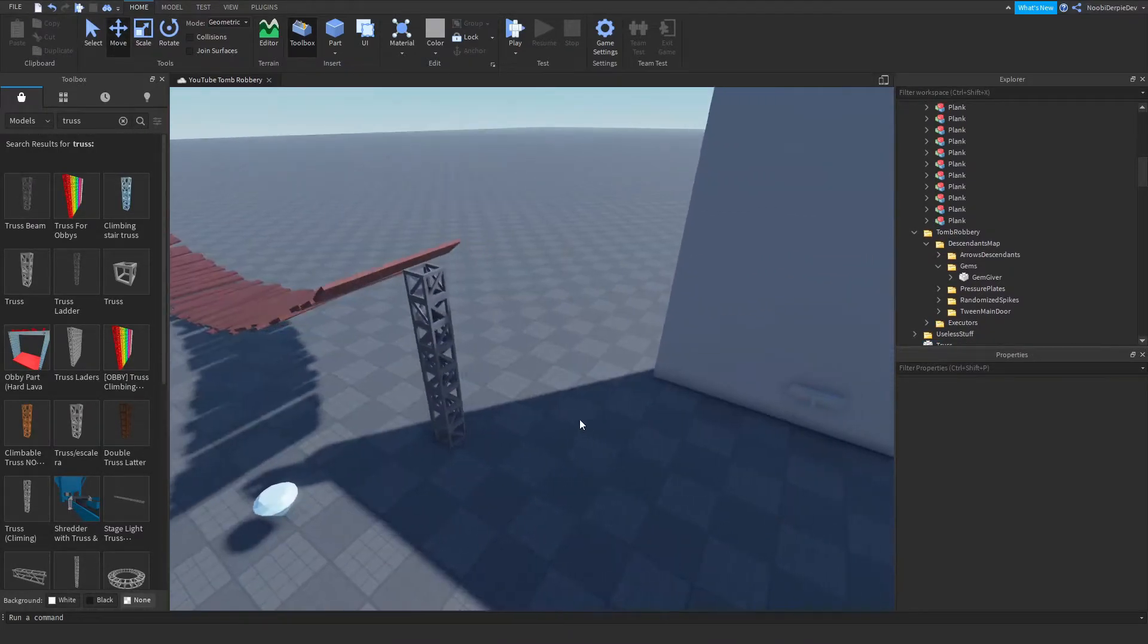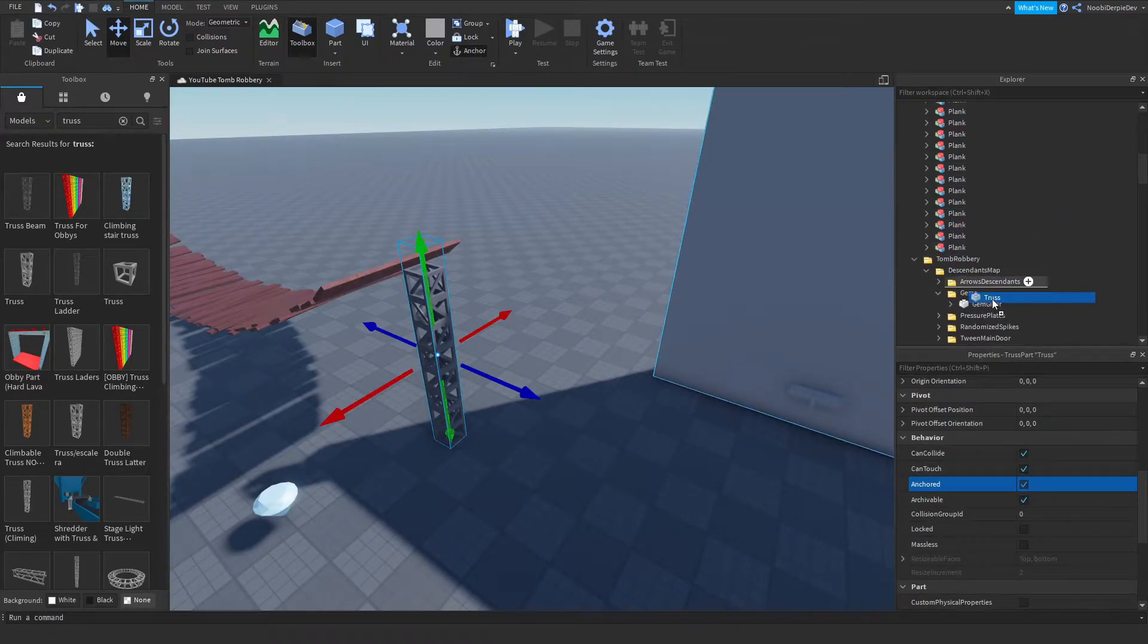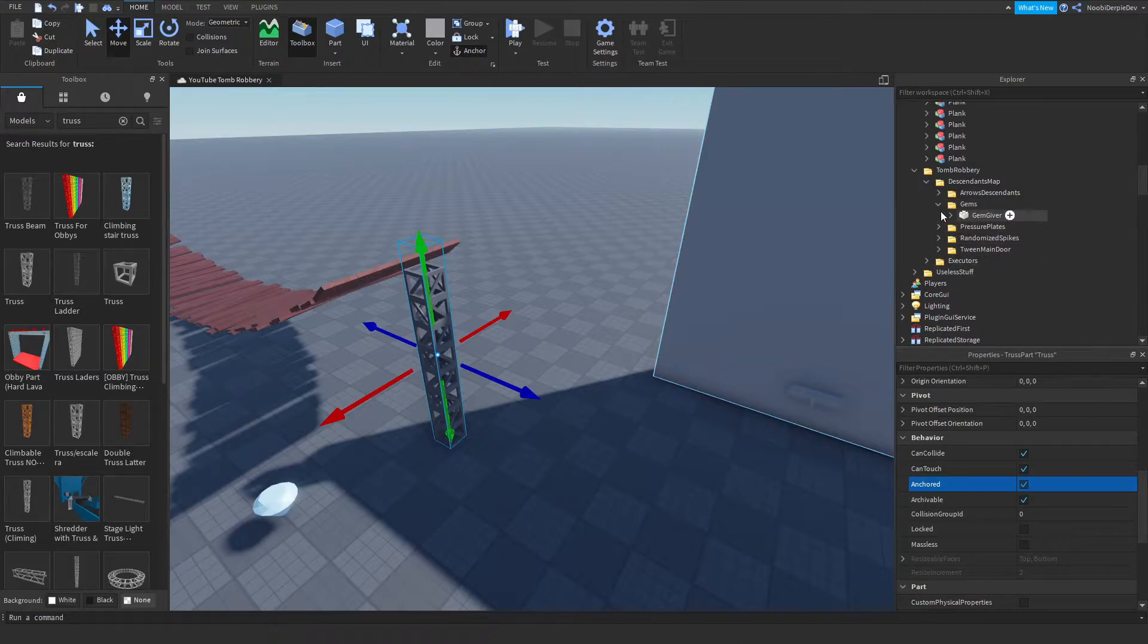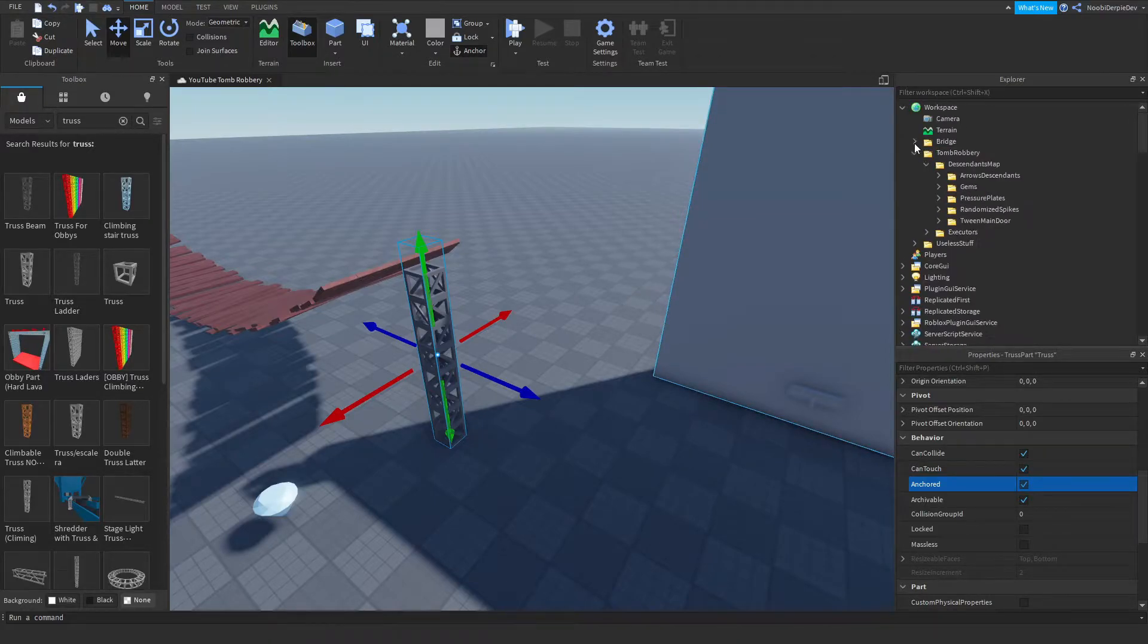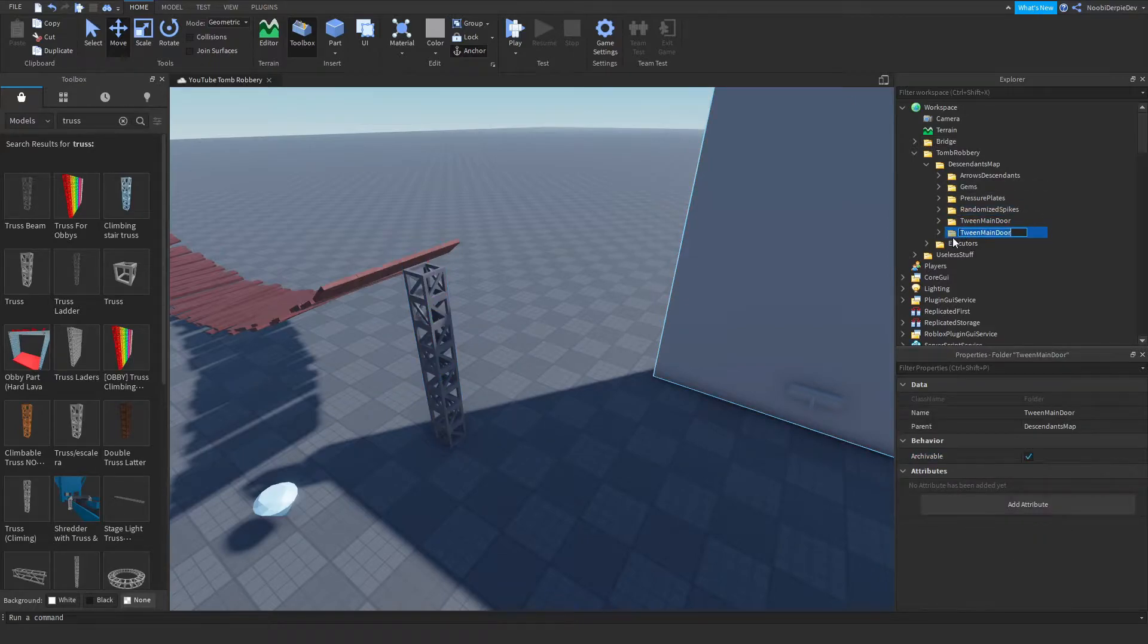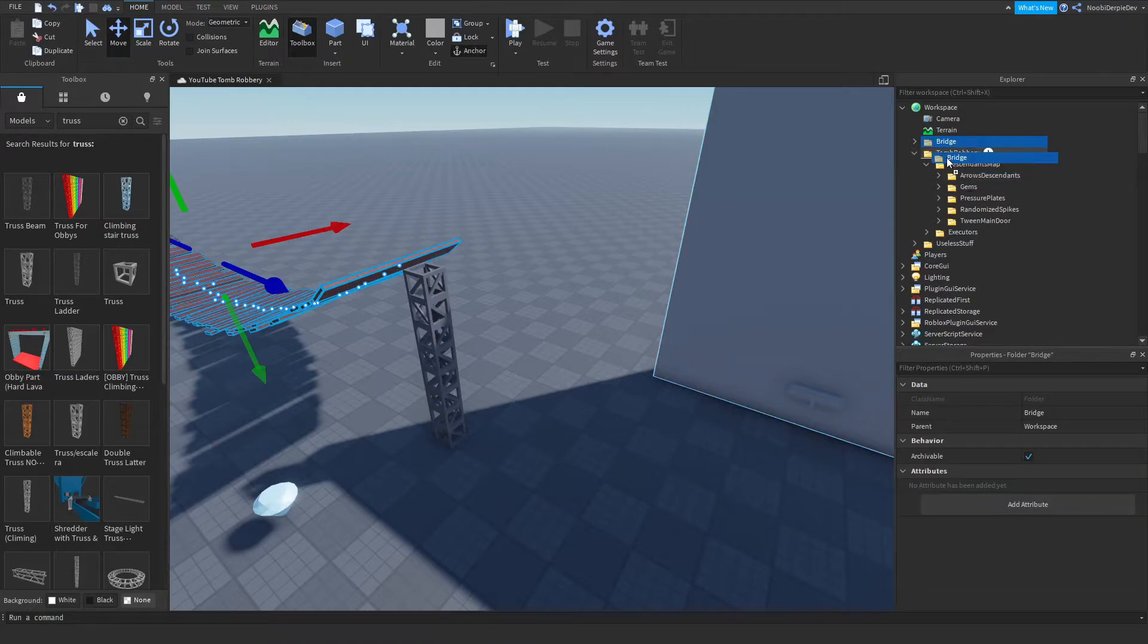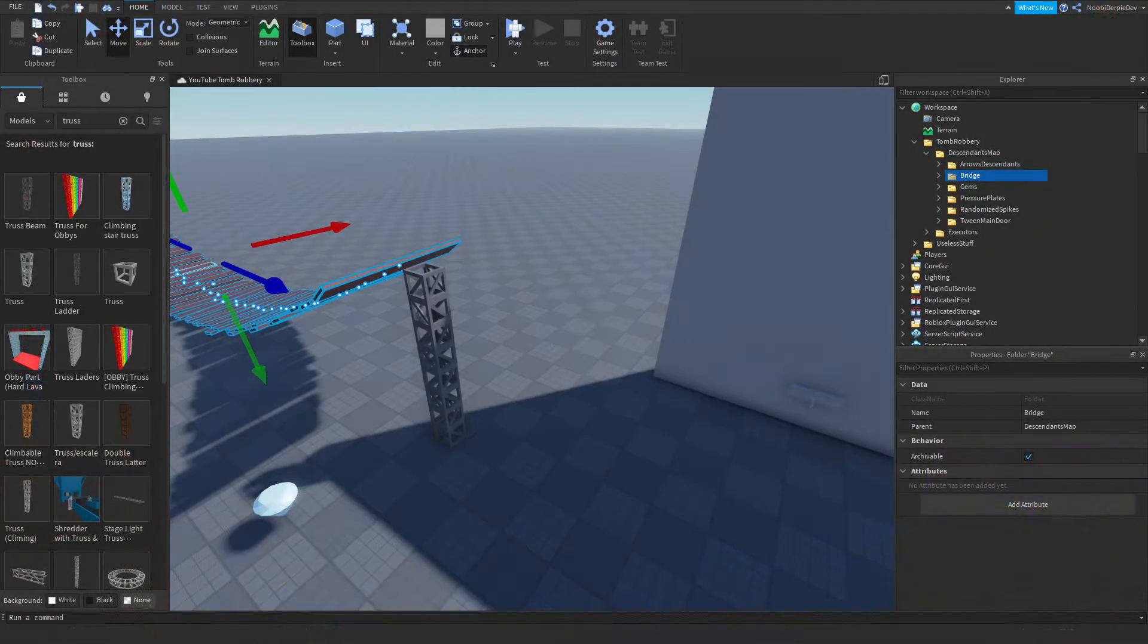And I'm going to put it a little bit behind actually, just in case. So I want to anchor this. I'm going to put it in useless stuff. There we go. So now we've got the gems and all that stuff. So let's put the bridge somewhere. We can just put it in the descendants map. Hey, do you know how cool that is? I know.